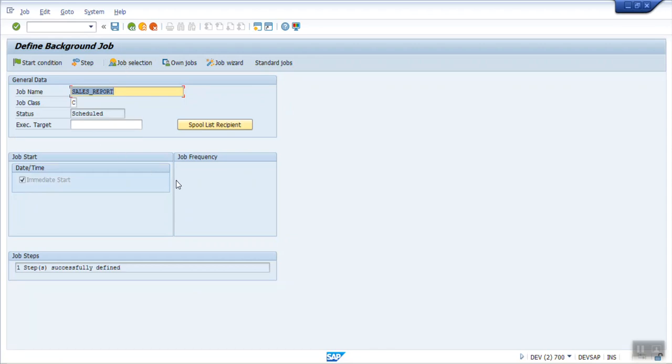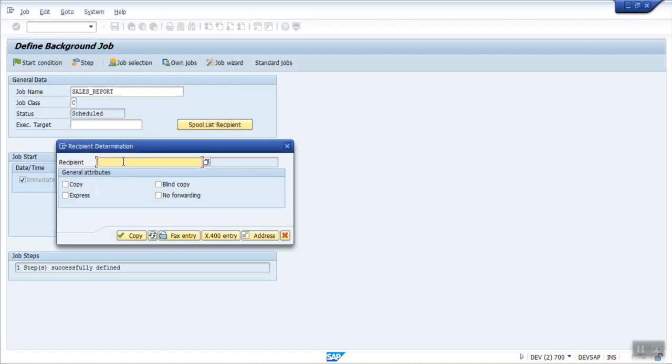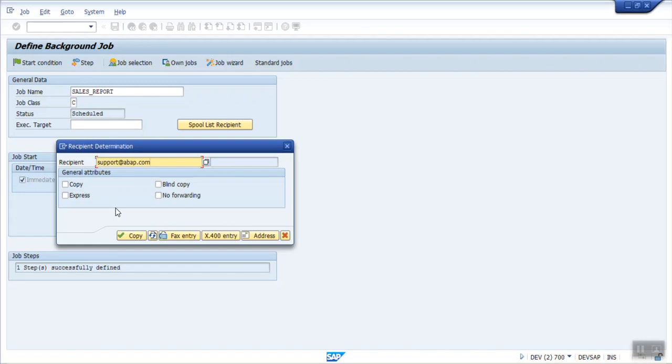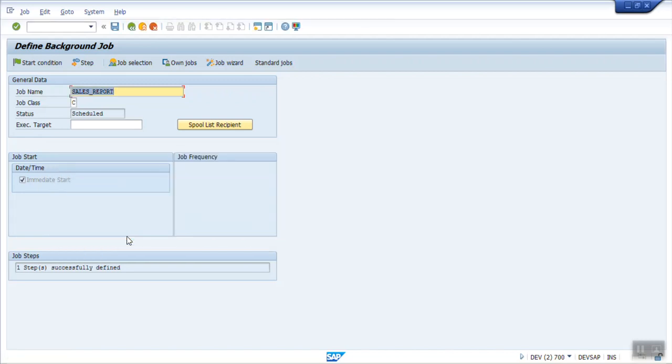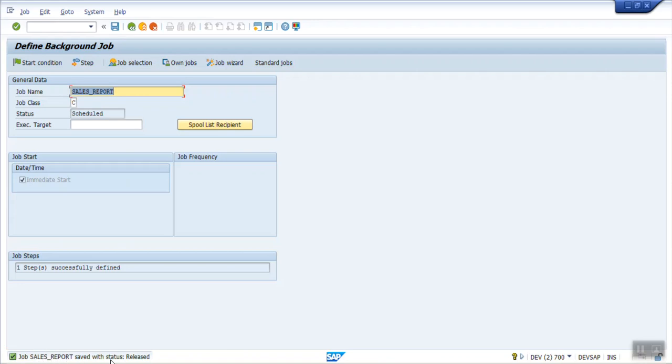Now my last requirement is I want to send the email to the user of the output of the report. So for adding the email address here, you can see the spool list recipient. Click here. Here enter the email ID to whom you want to send the email. Let's say support. You can maintain the email ID of the user and you can mark as if you want to send the copy, the blind copy, etc. And now save the record. You can see the sales underscore report saved with status release. The release is very important. If it is not released, it will not get triggered.